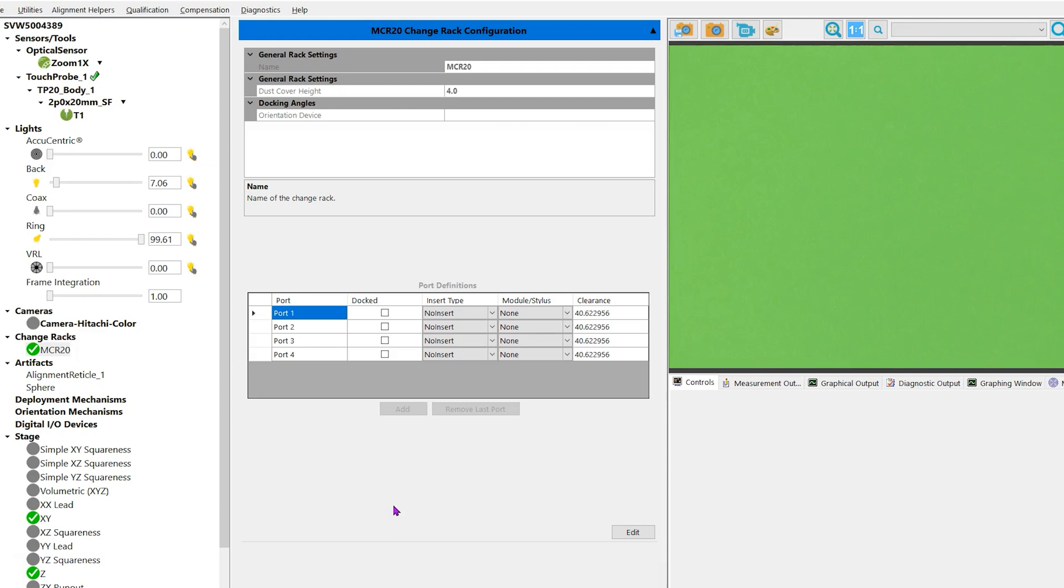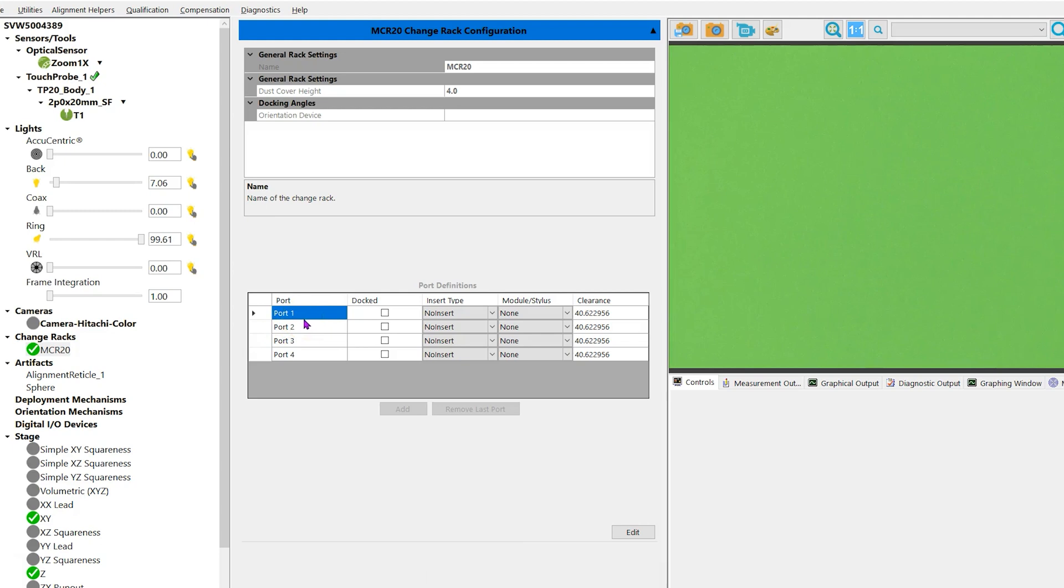In this example we're going to assign a probe called 2P0 by 20 millimeter SF to port 1. Make sure the tool rack is highlighted on the screen. Click edit and highlight port 1 with the left mouse button.